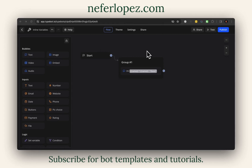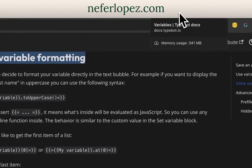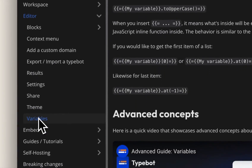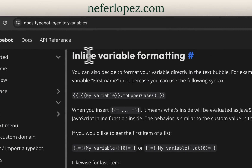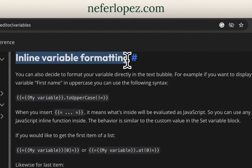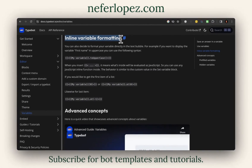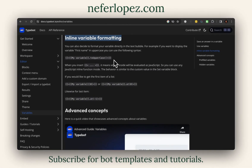Hey everyone, yesterday Batiste shared with us a new feature in TypeBot called Inline Variable Formatting. So if you head over to the documentation and go under Editor, Variables, you'll notice that there's a new section called Inline Variable Formatting. Down below, you'll see three different examples of what you can do here, but there's just so many different ways to use it because you can use JavaScript in order to manipulate or format your text bubbles.